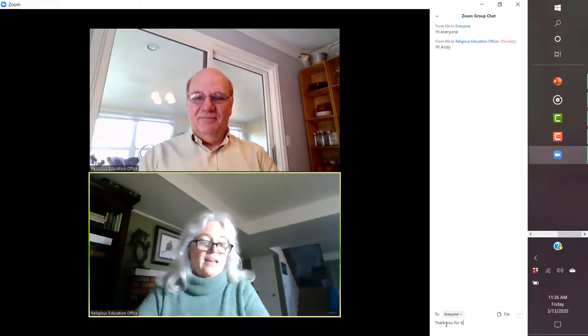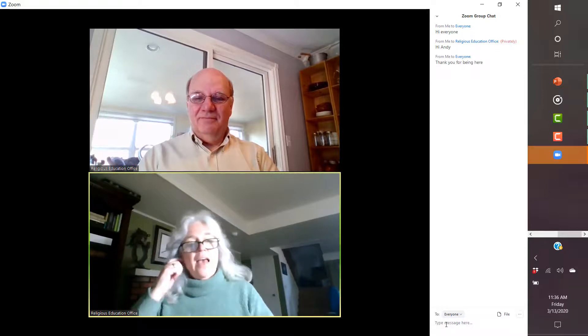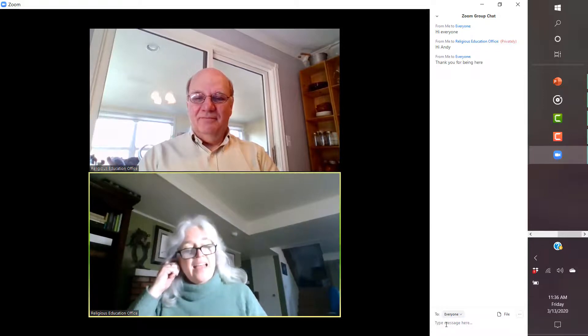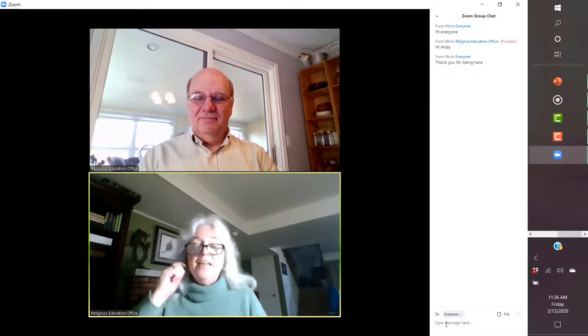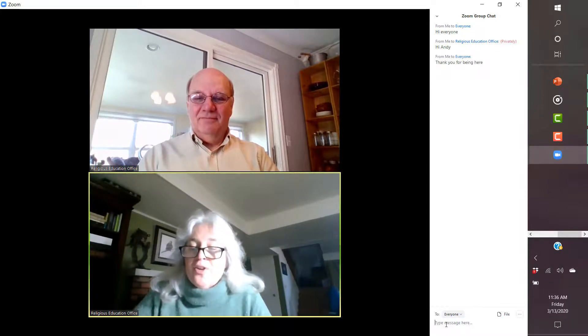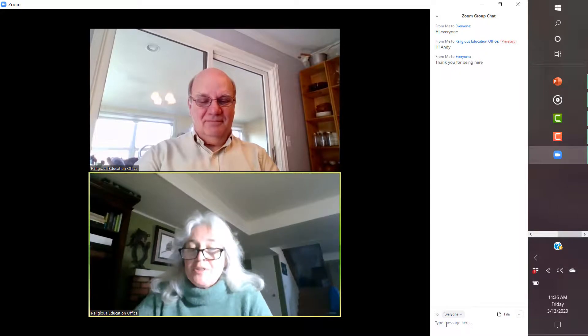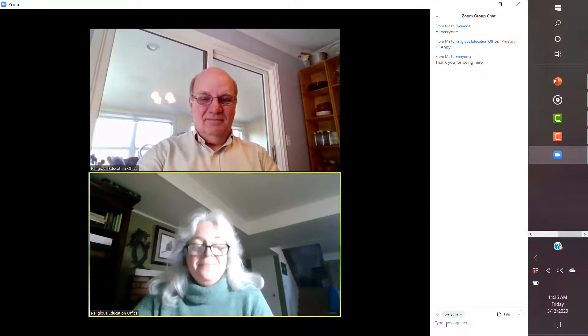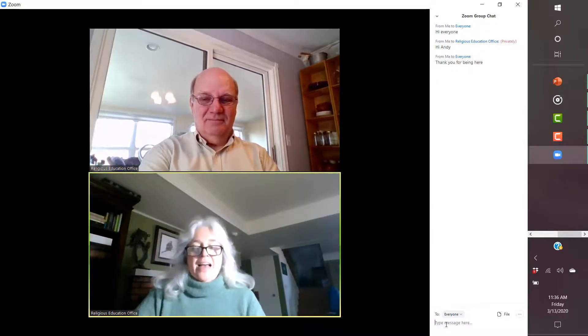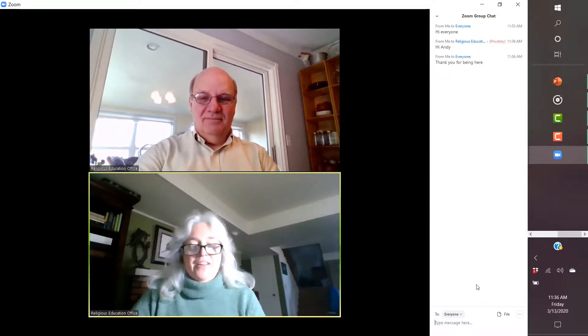See, like this. And then Andy can respond and anybody else on the call can also respond. So that's a neat feature.